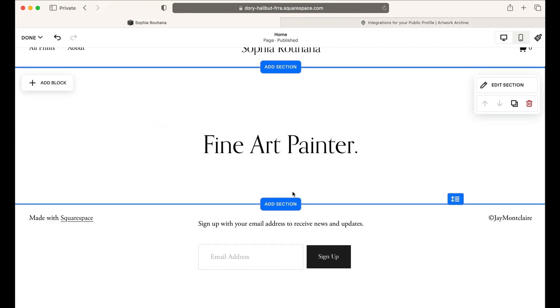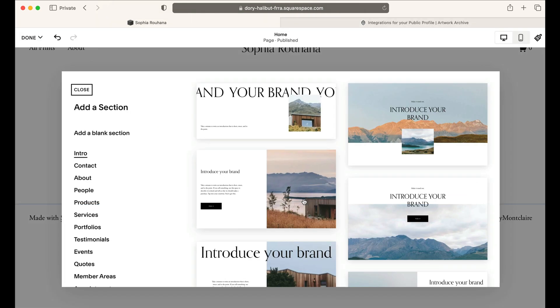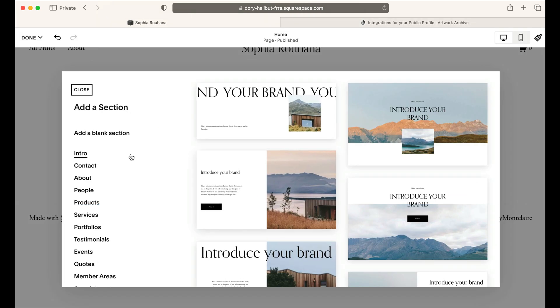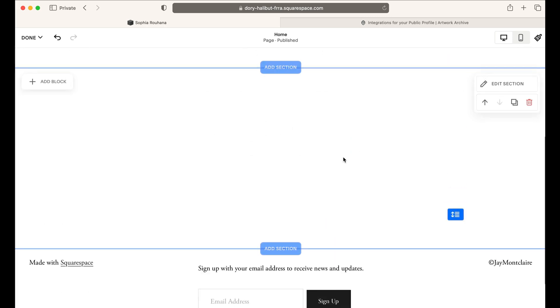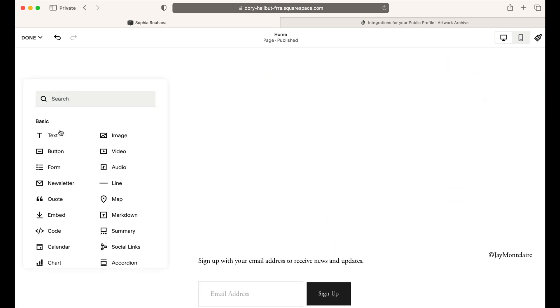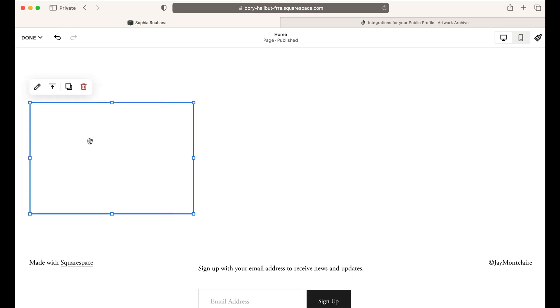When you are editing a page on your Squarespace site, you can click Add Section, then choose from a template or add a blank section. Inside that section, you'll want to click to Add Block and then scroll to Embed.